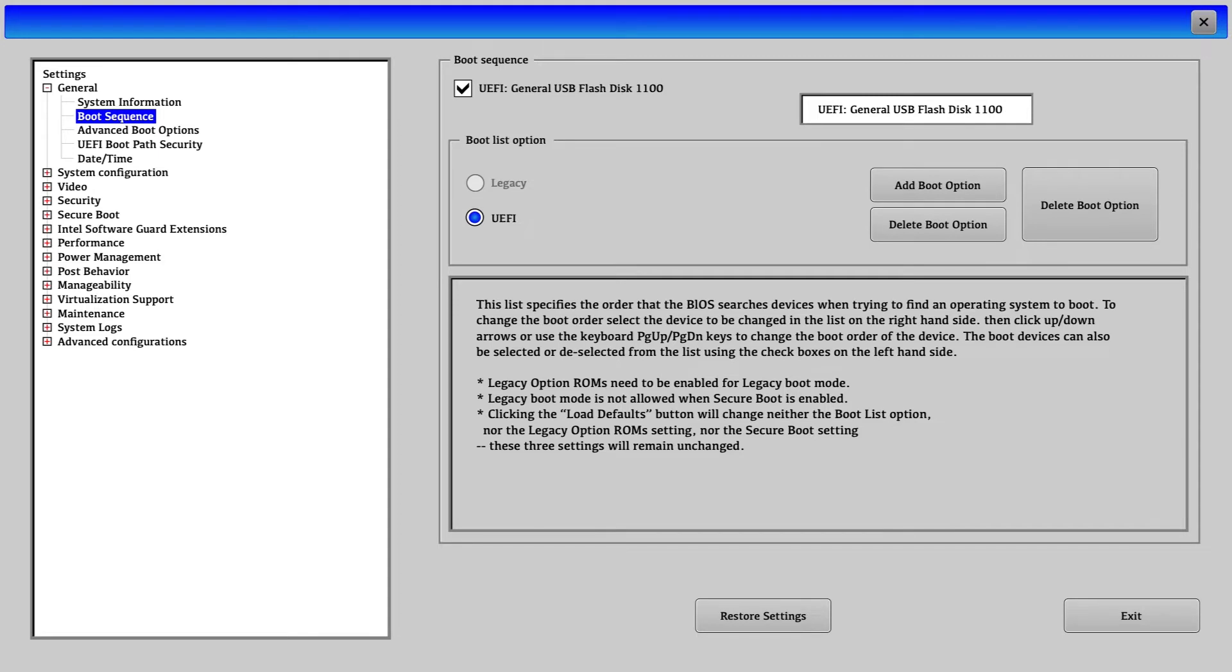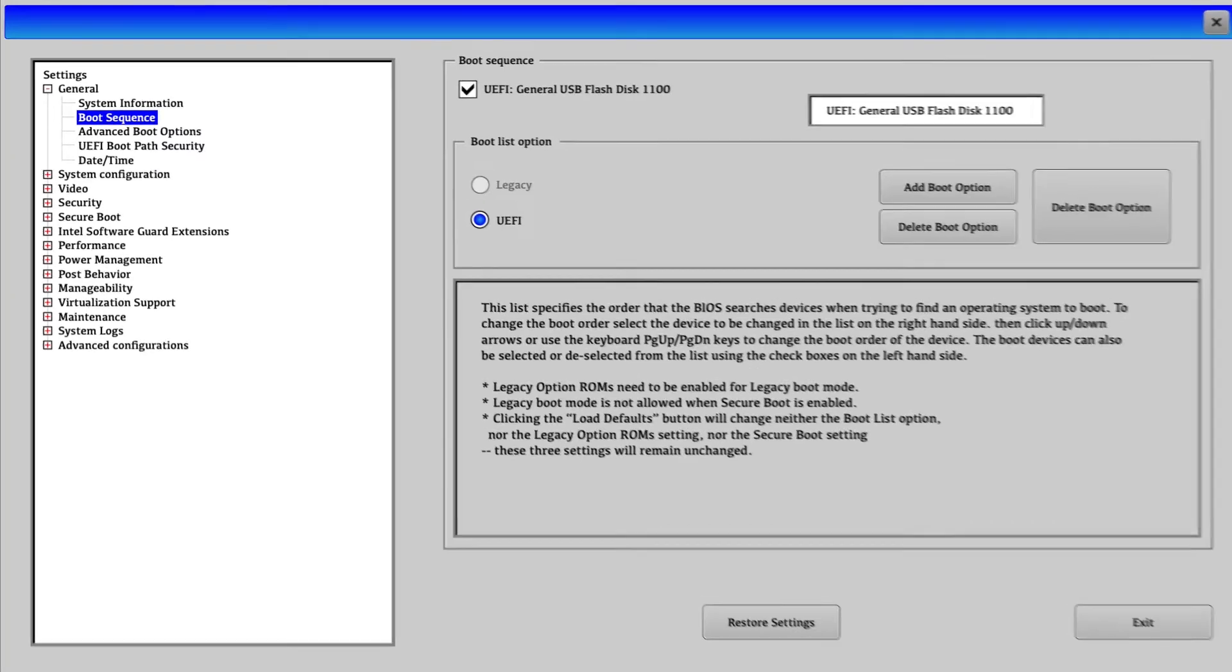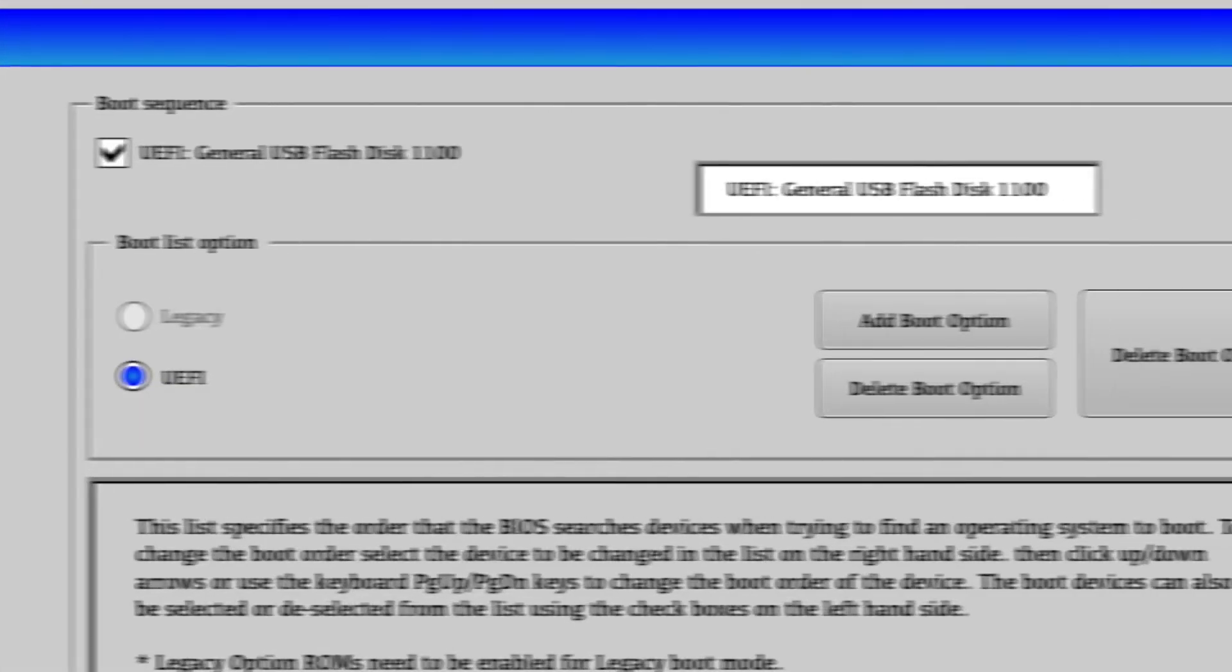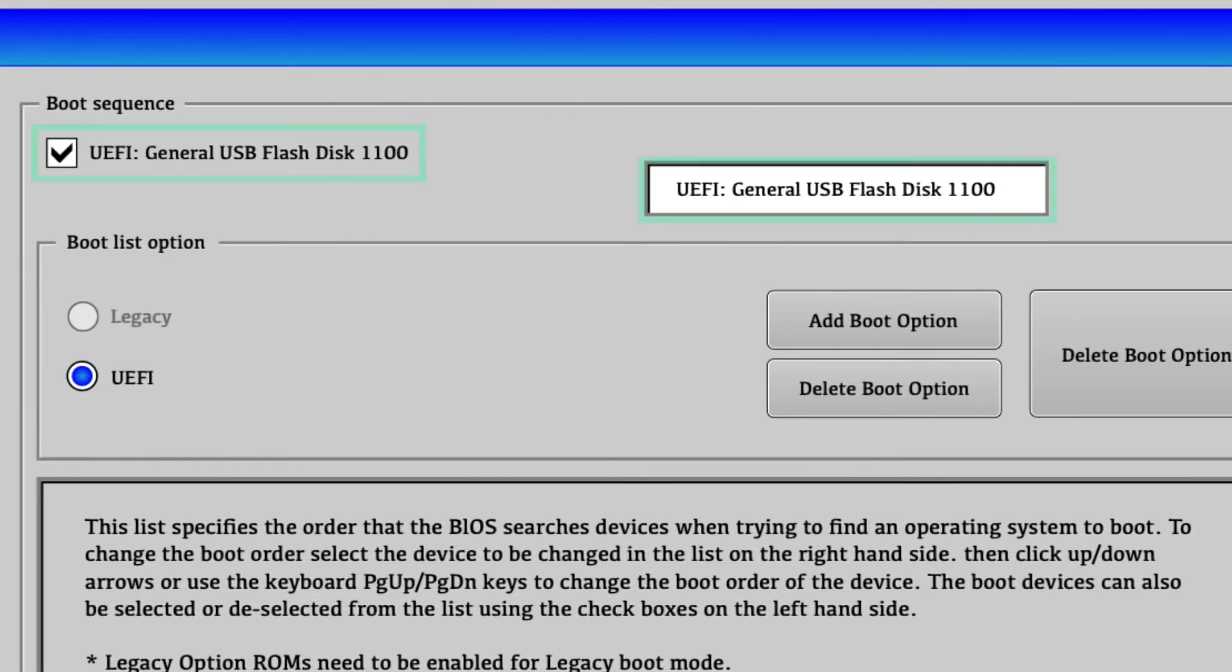Not all BIOS look the same but in general the same settings can be found. First, the boot sequence must be correctly set up. From the boot sequence options, we make sure that the general USB flash disk is selected.